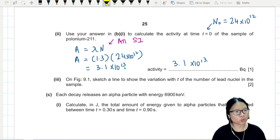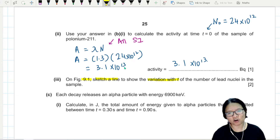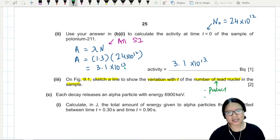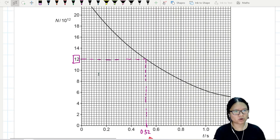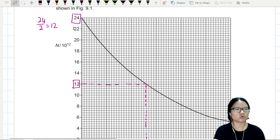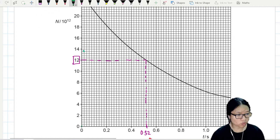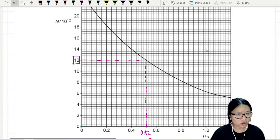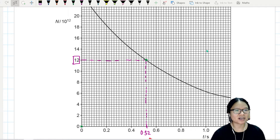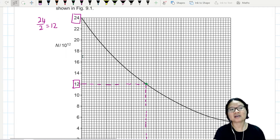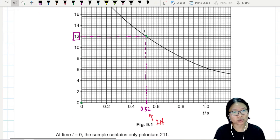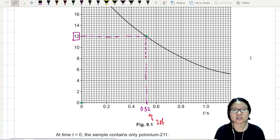Part three: on the figure, sketch a line to show the variation of the number of lead nuclei in the sample. Lead is the product — the stable nucleus. When the experiment first started, there is no stable nuclei, so that means this one will be 0. When it decreased by half, the stable nuclei increased by half. So if I have 24 unstable in the beginning and now I have 12 unstable, that means the missing 12 has become stable.